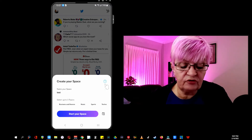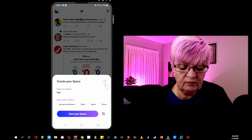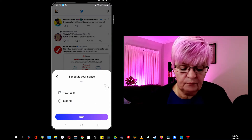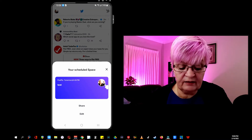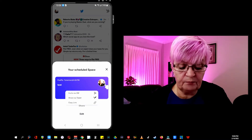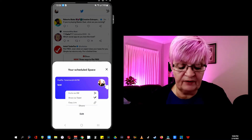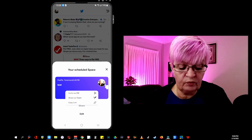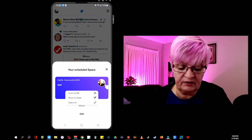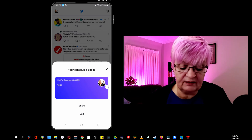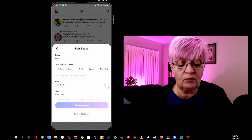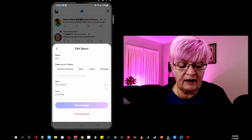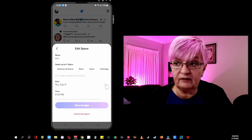But you can also schedule a space. You choose the day — say tomorrow at 8 p.m. — click next, and here I can share it with people. I can invite via DM, share with a tweet, or just copy the link and send it to someone else. Or if I regretted something I can go back and change the name and all the other information.